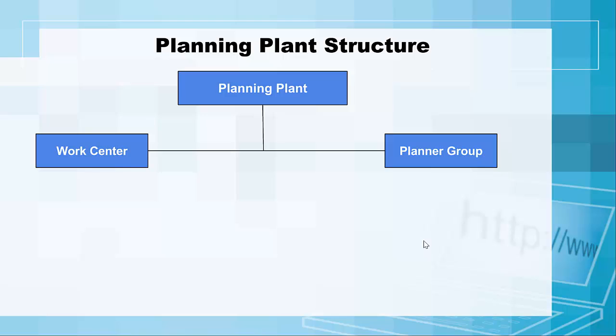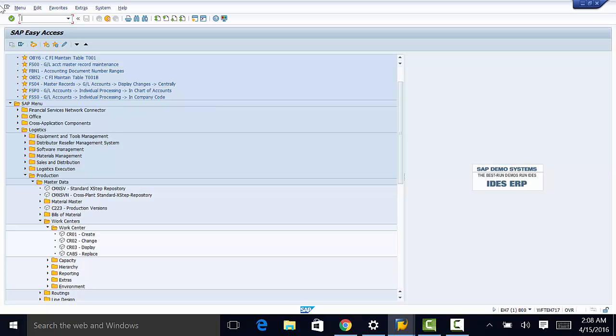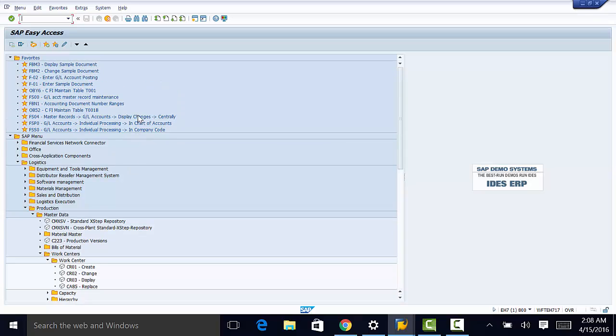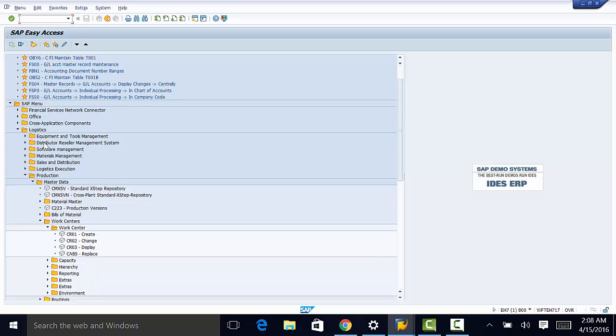The work center contains essential information for EAM data processing. So we are going to see how we create a work center under the planning plant. We start by going to SAP menu, then to logistics.